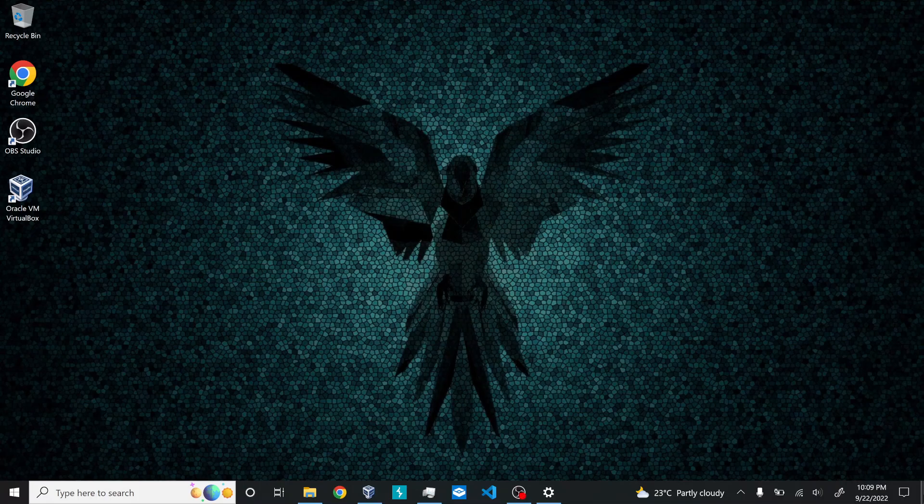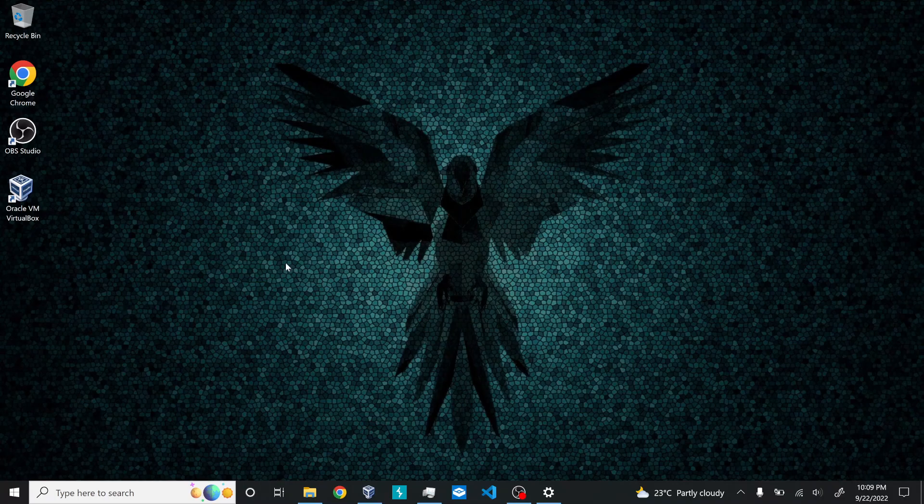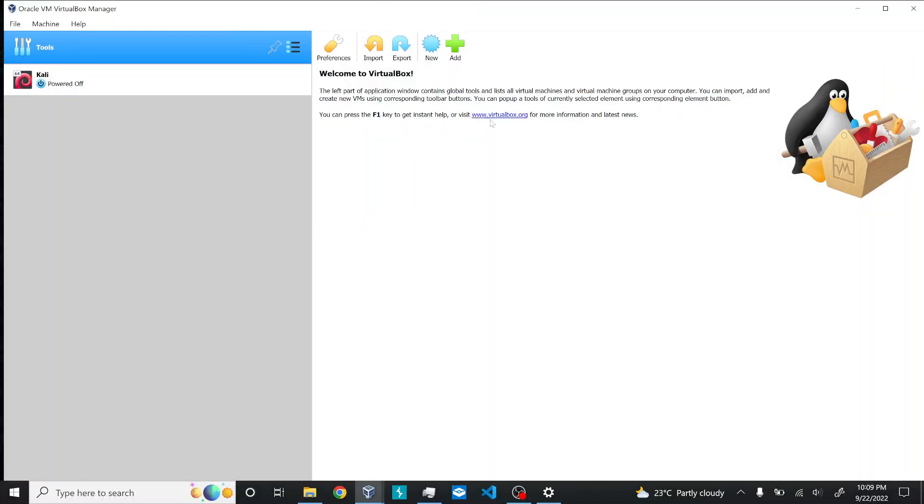Hello guys, today I'm going to talk about the Parrot boot loop issue in VirtualBox. When I installed the new security edition or home edition of Parrot OS in VirtualBox, the issue I faced was the boot loop problem. Even after removing the bootable medium, the ISO file, the issue was still occurring. Let's see how we can solve that. I'll do a fresh installation of Parrot OS in VirtualBox and we can see how to solve the problem.